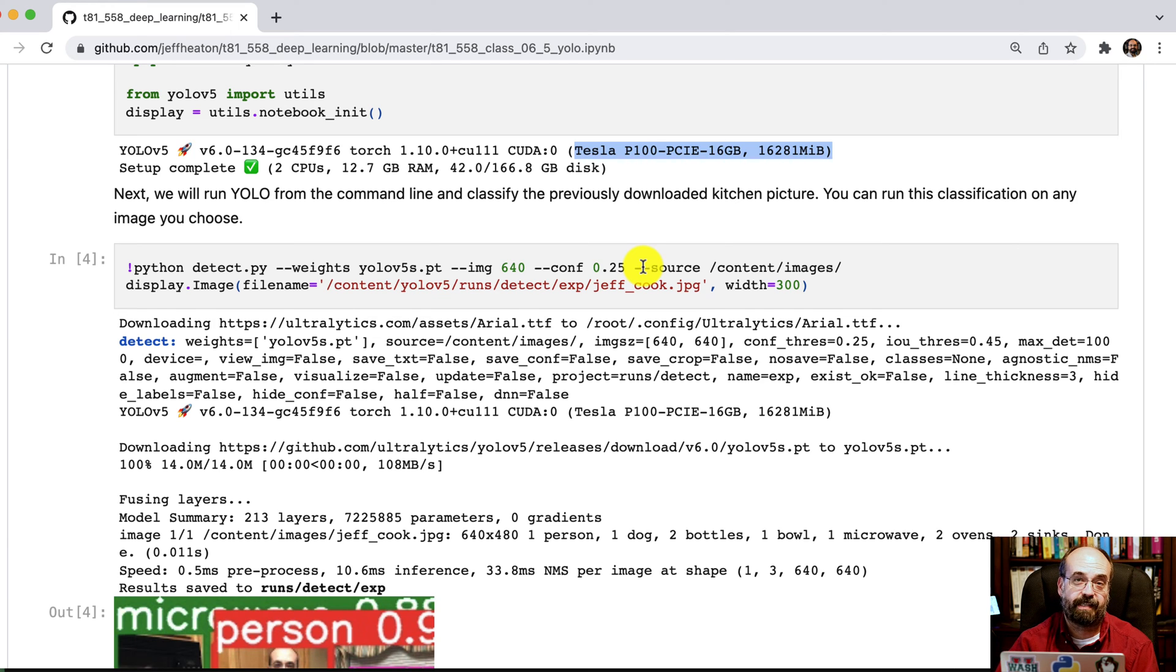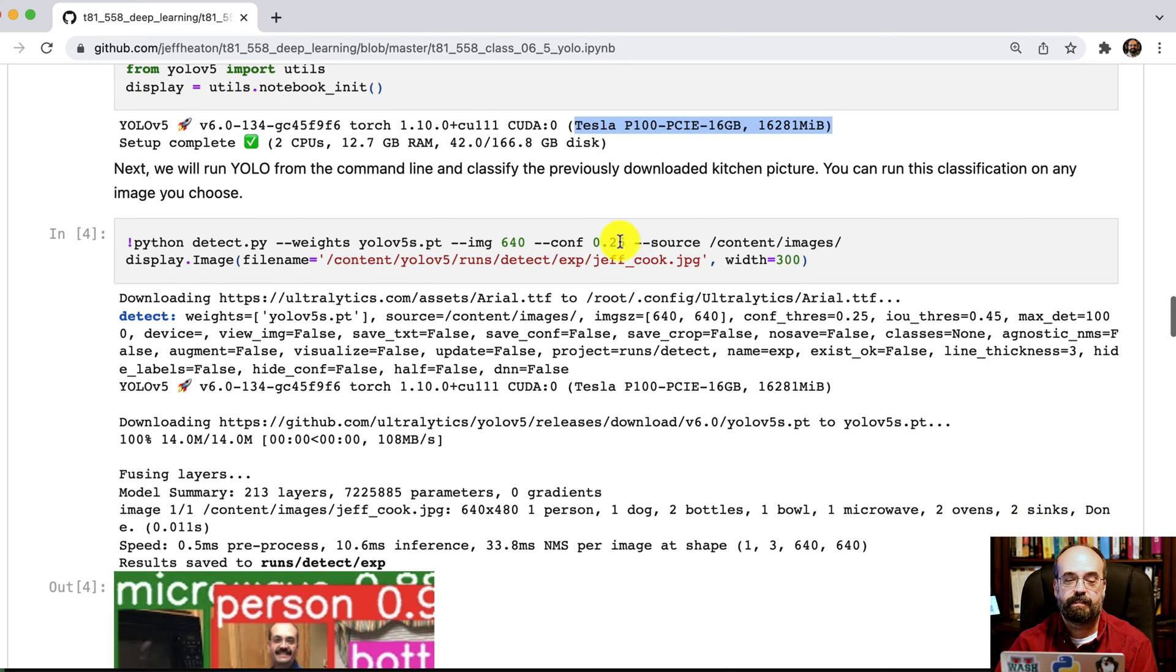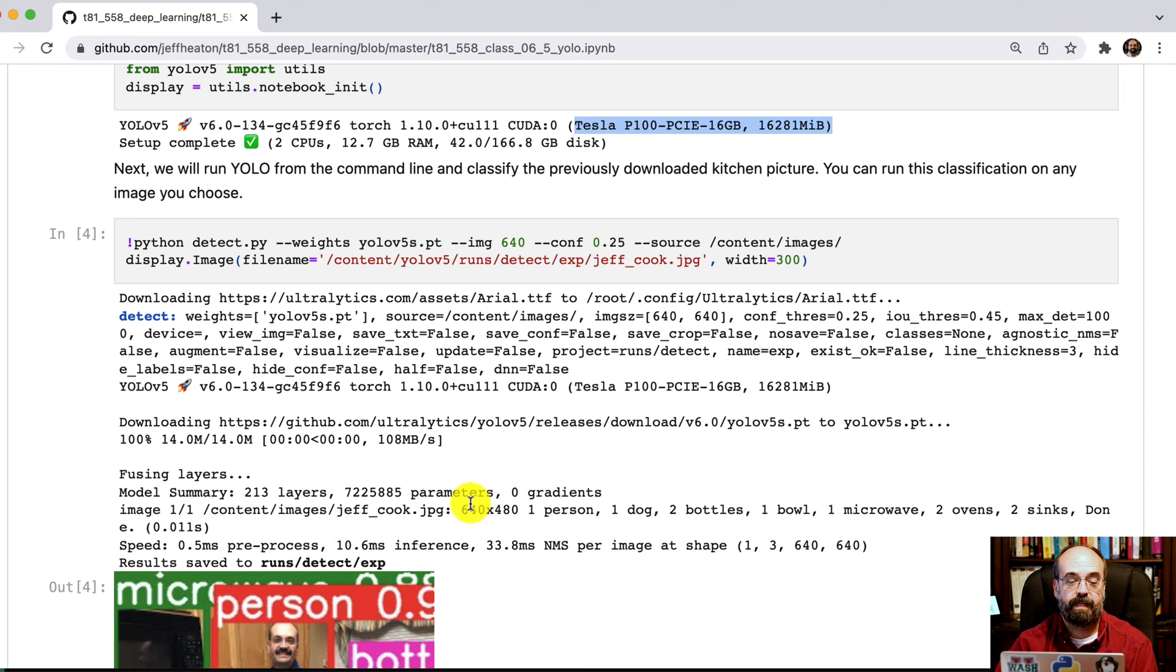Hopefully it gets you also more true positives as well. So you run this, and it installs everything, and it runs the detection.